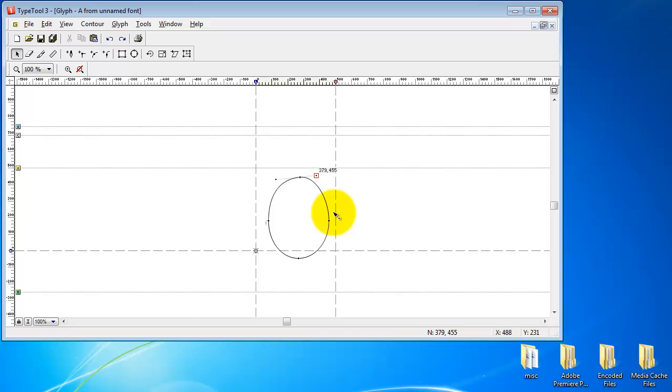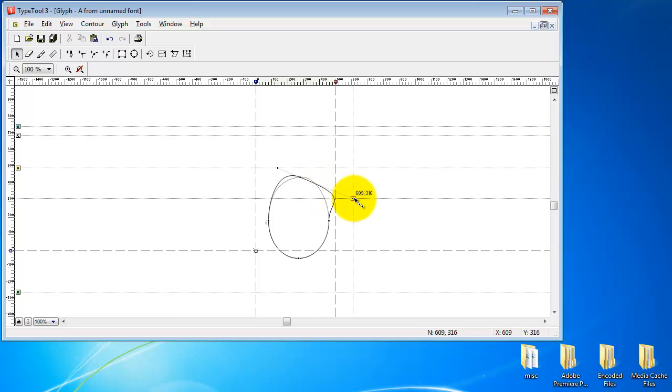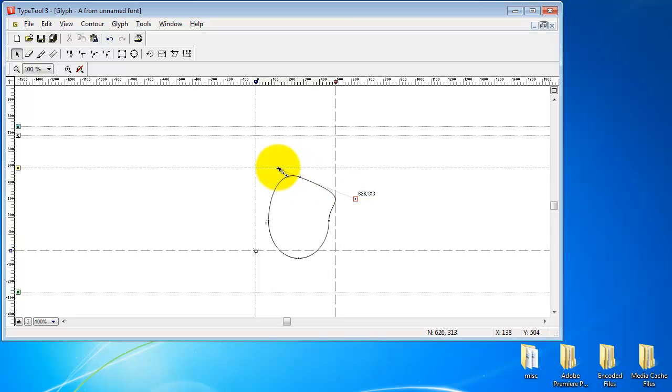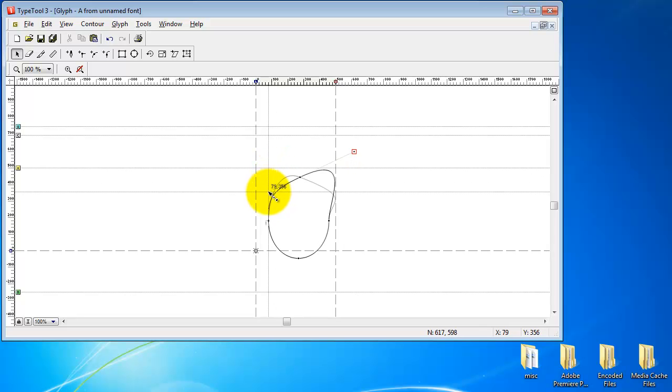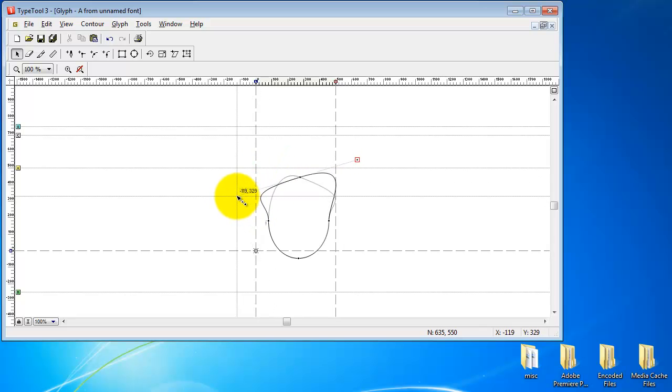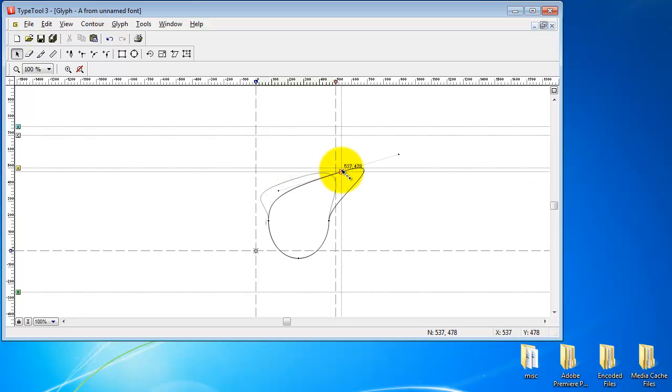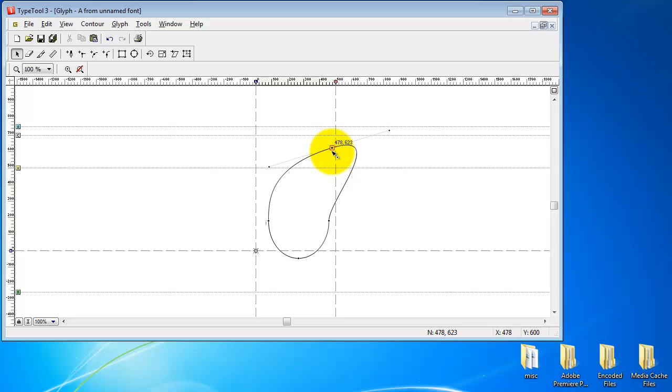So what I've done here is I've drawn a circle using the vector tools in TypeTool, and I want to show you how vectors are lines which are drawn algebraically from point A to point B to point C, and they are manipulated with these handles called Bezier curve handles. So you see how this is all being done algebraically by computations.